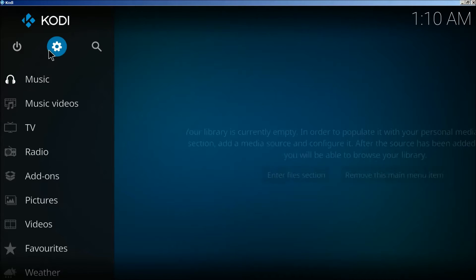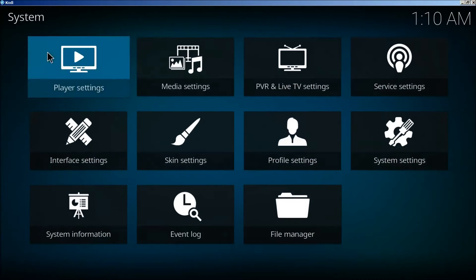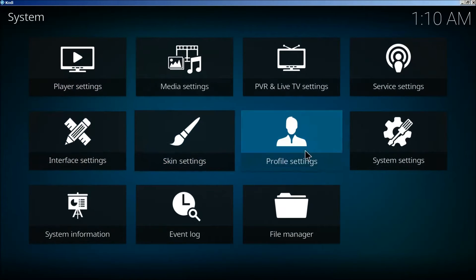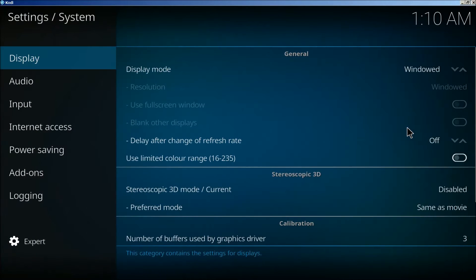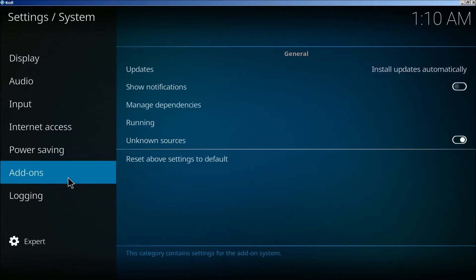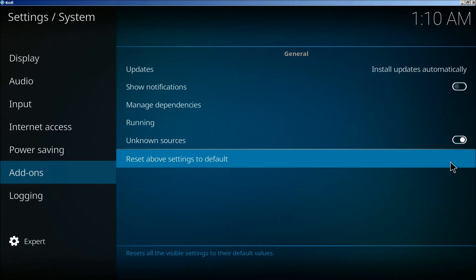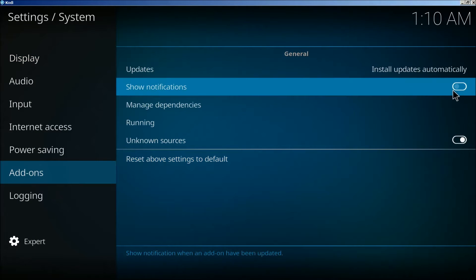First thing we're going to do is go to the settings here, click on system settings, go down to add-ons, and make sure this is clicked here.